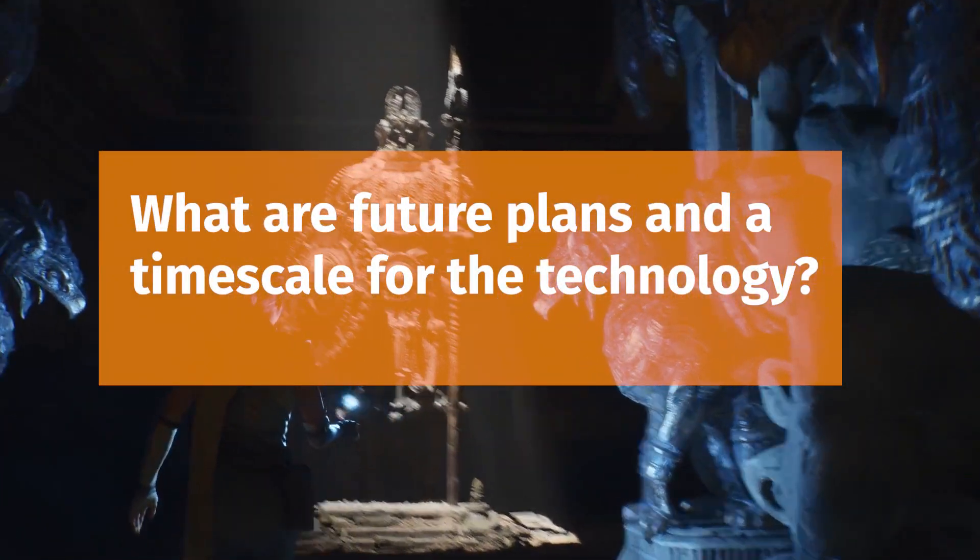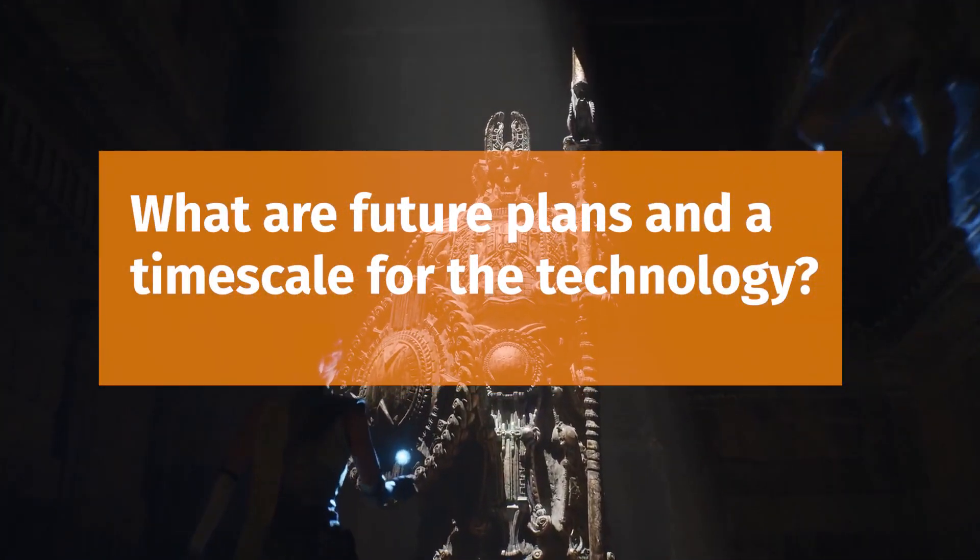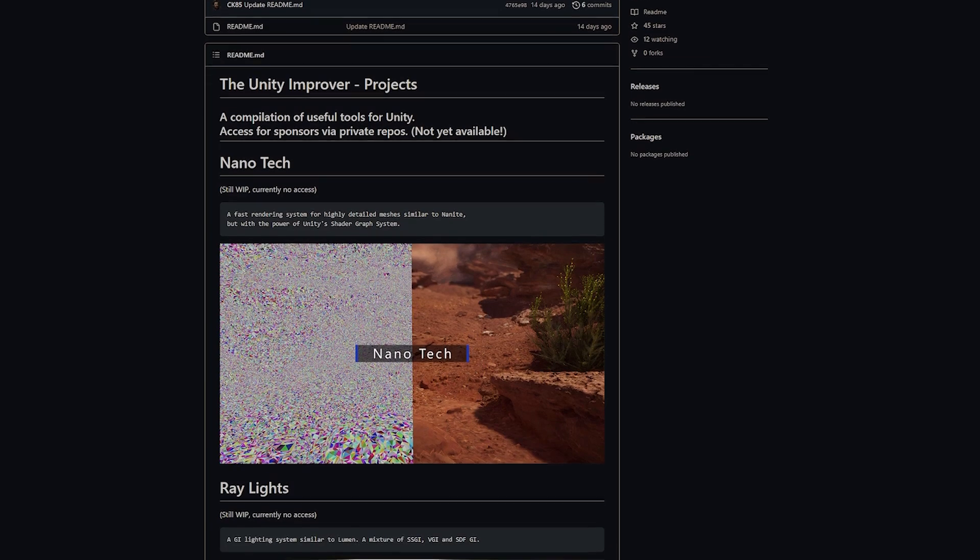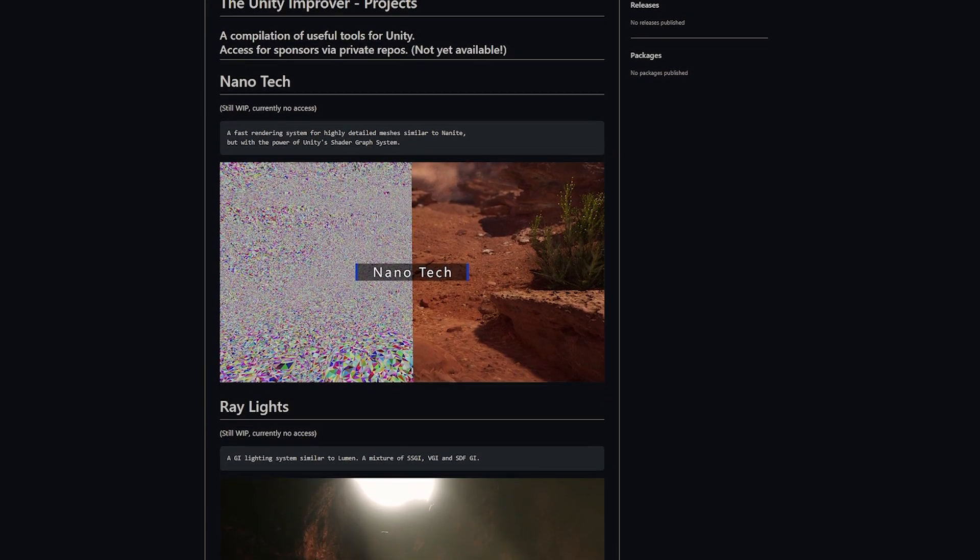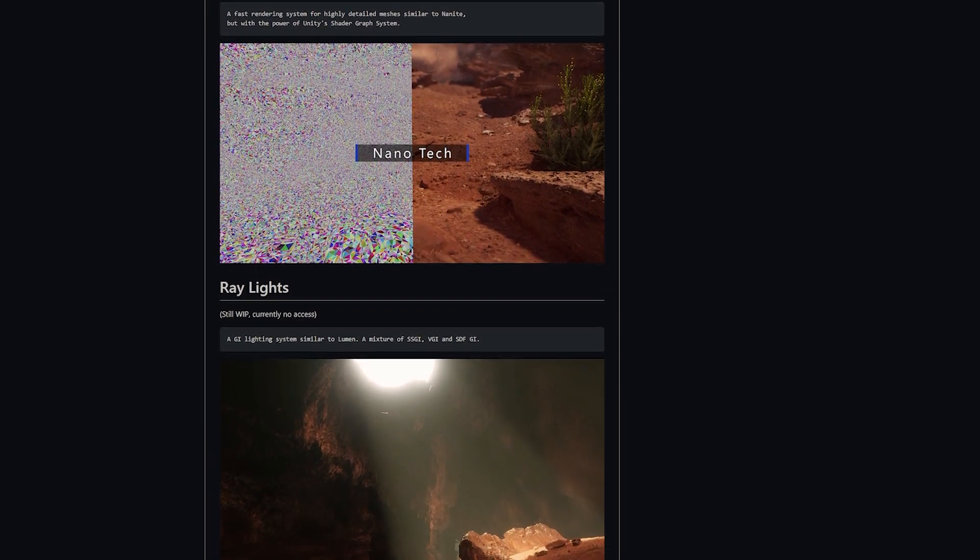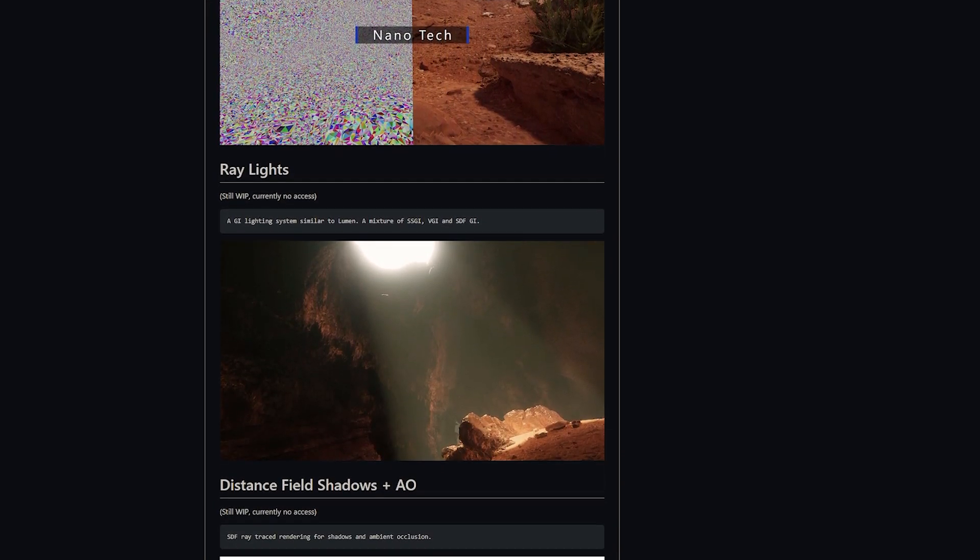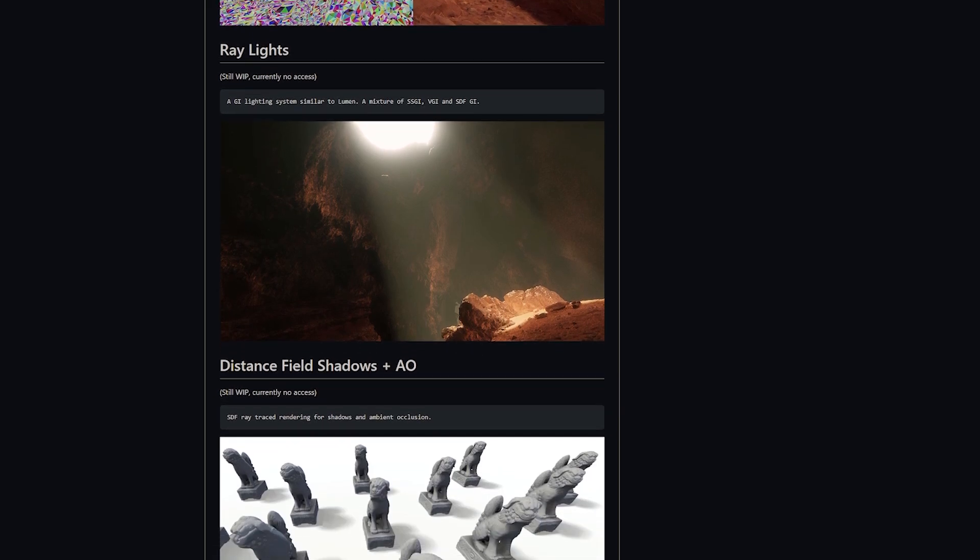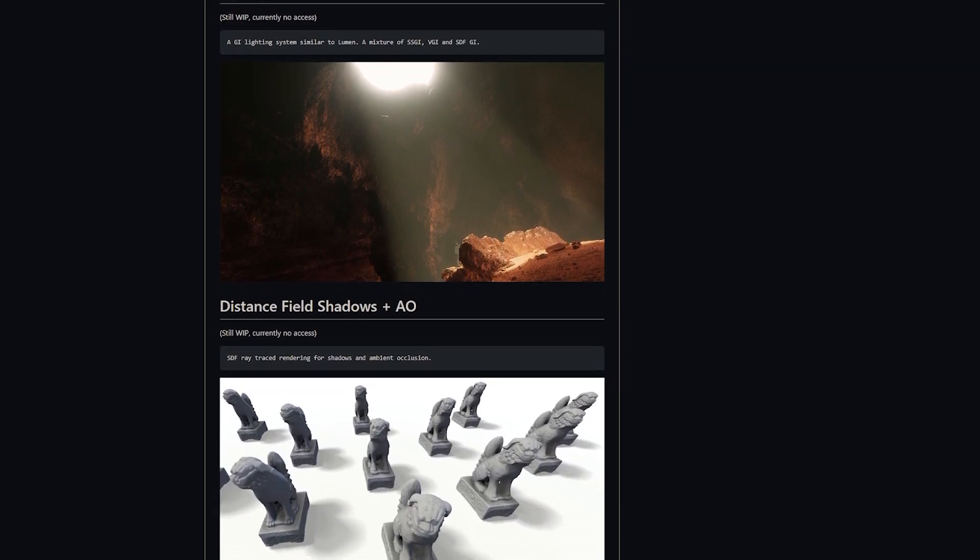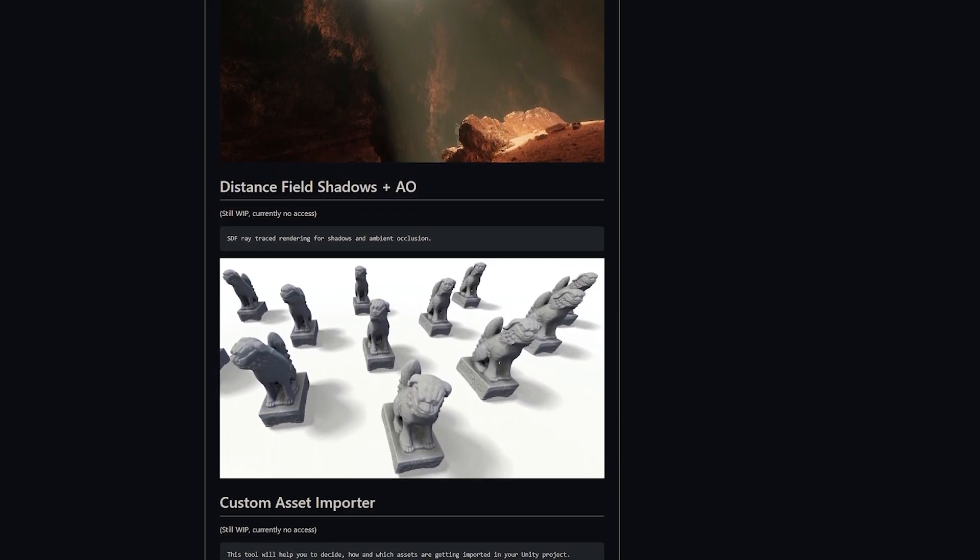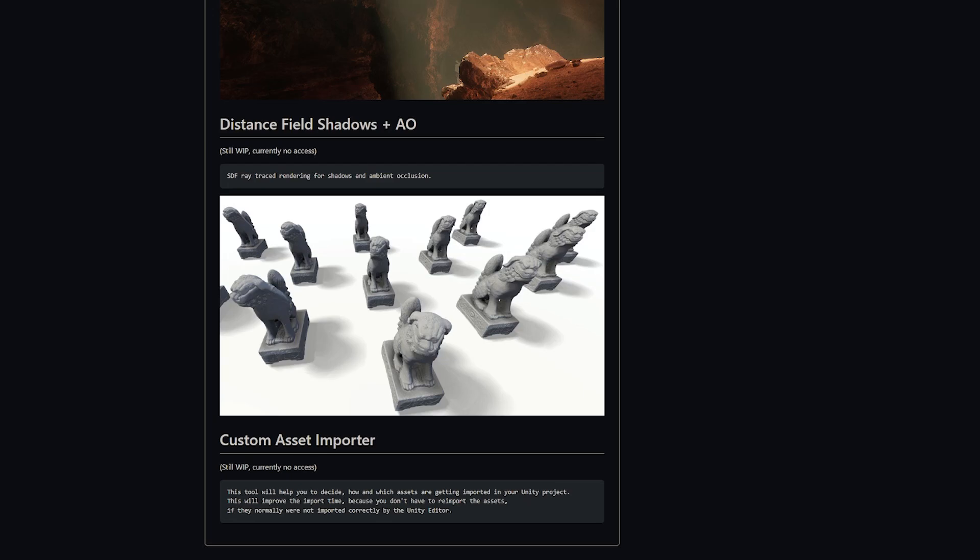I asked what's the future plans and this time scale that we should expect. He said that you can check out his GitHub page for all future plans that you will want to see. He's working on a specific lighting system that is already started but he's paused that because he's trying to get Nanotech into the beta stage.